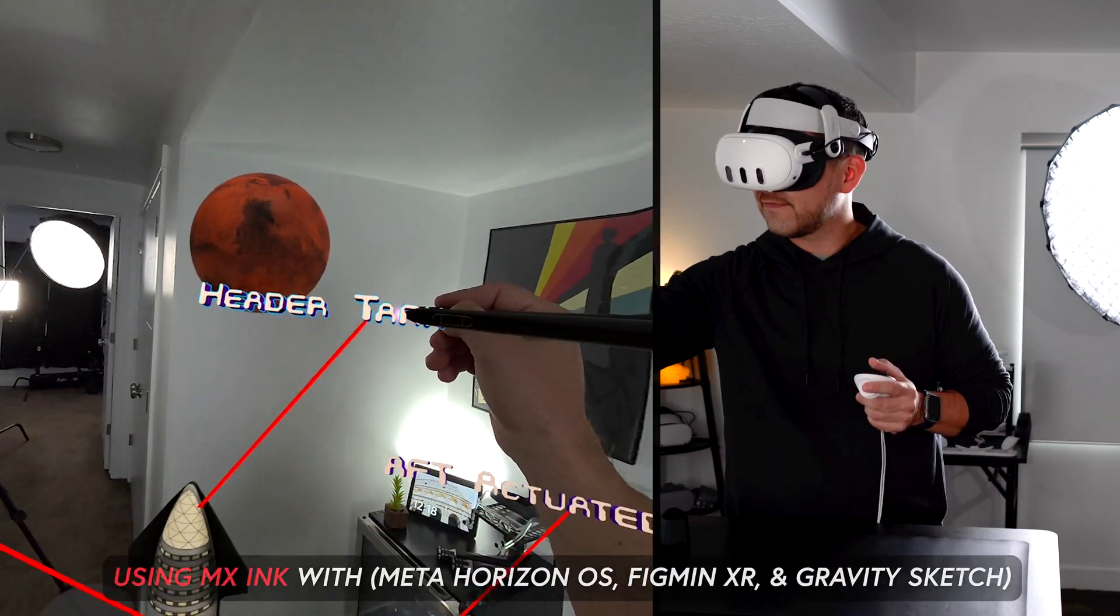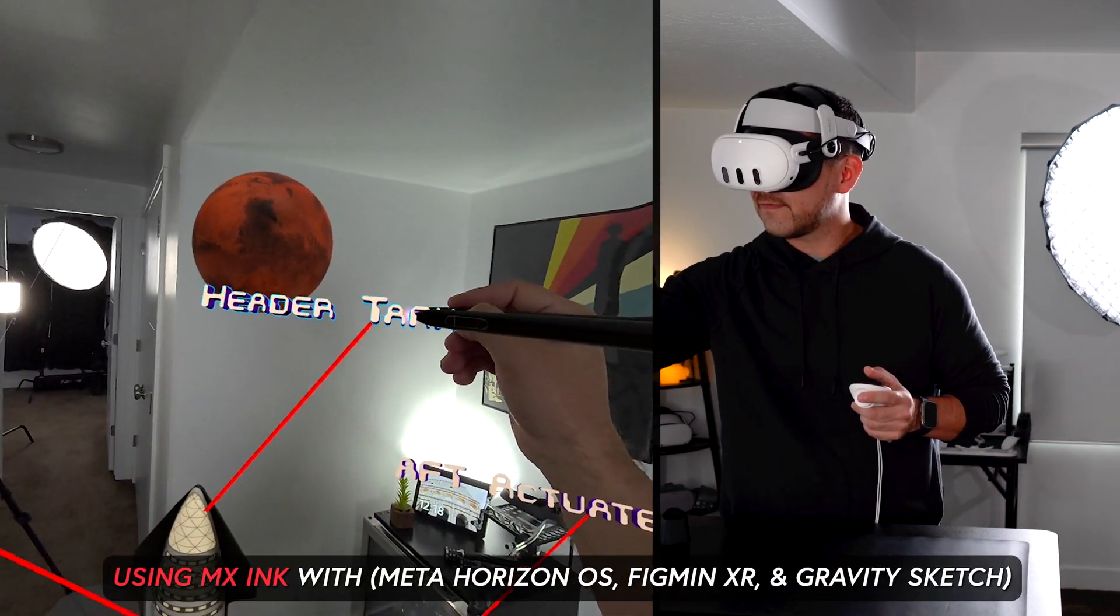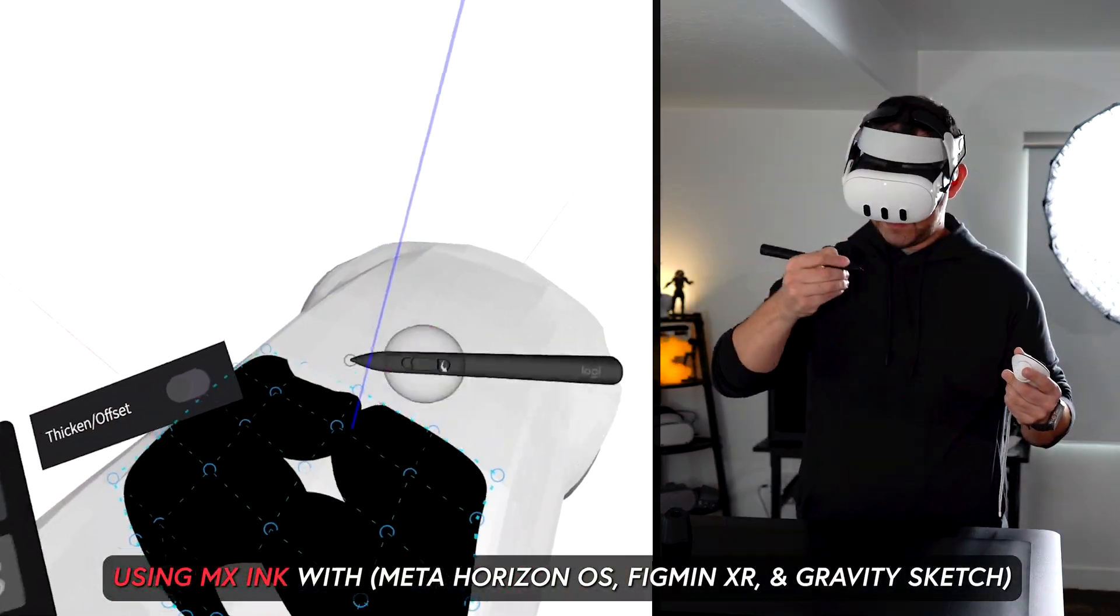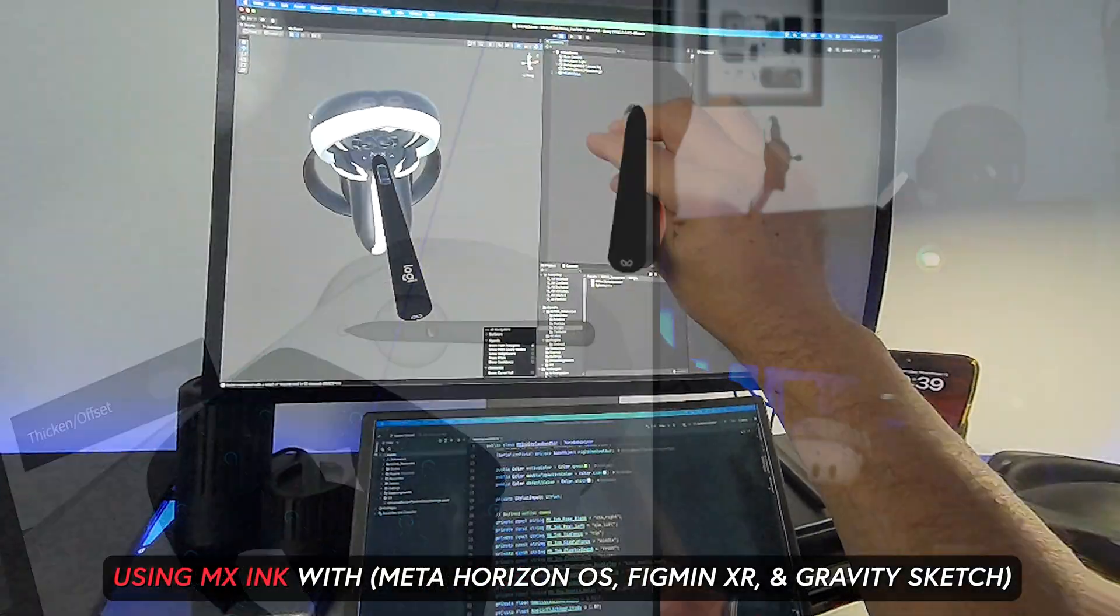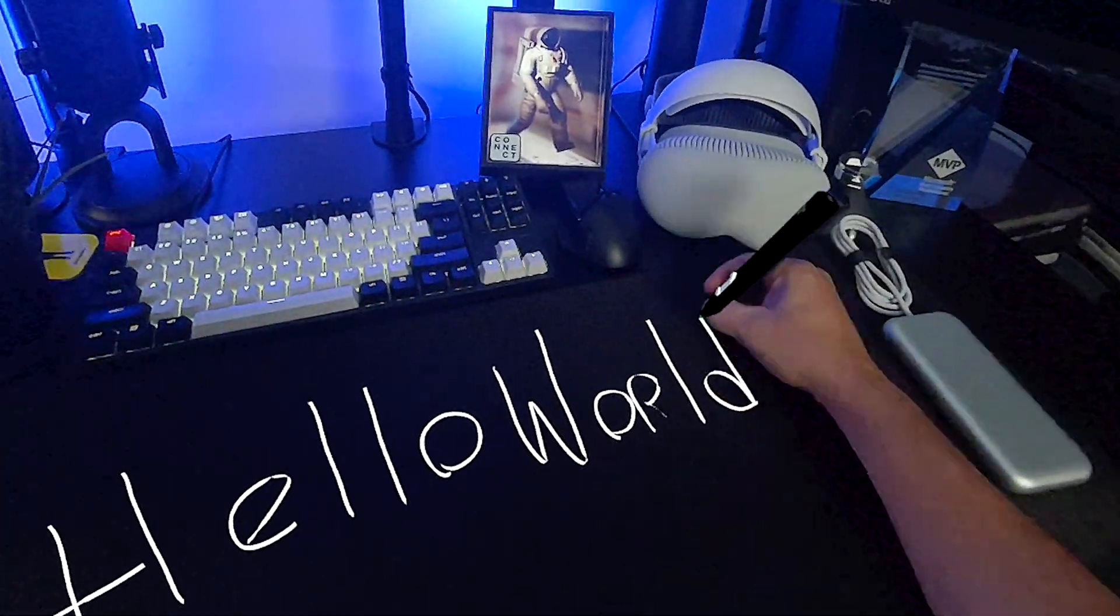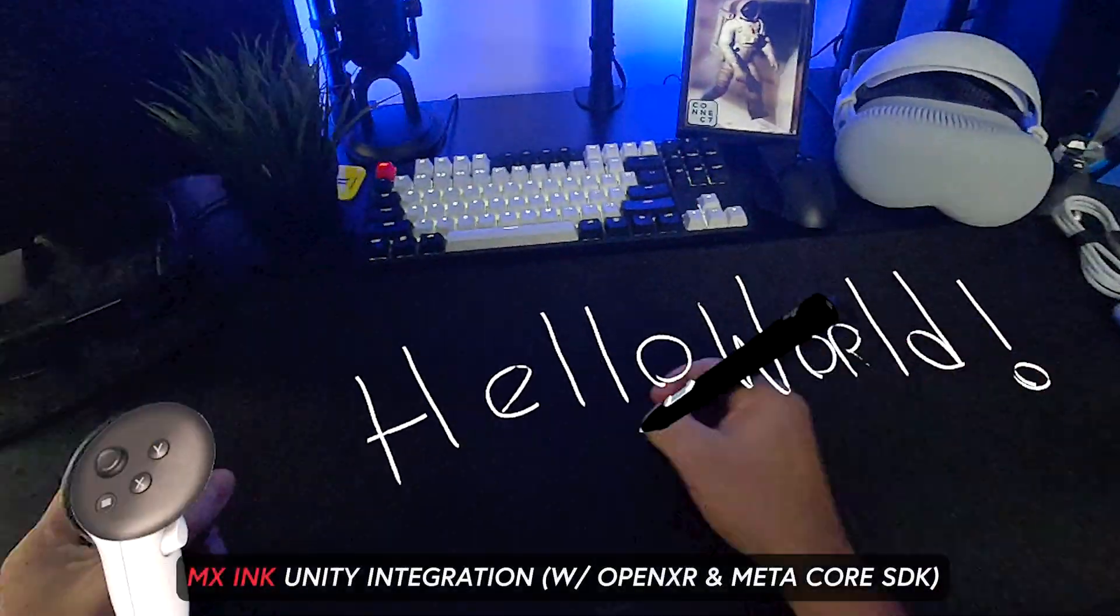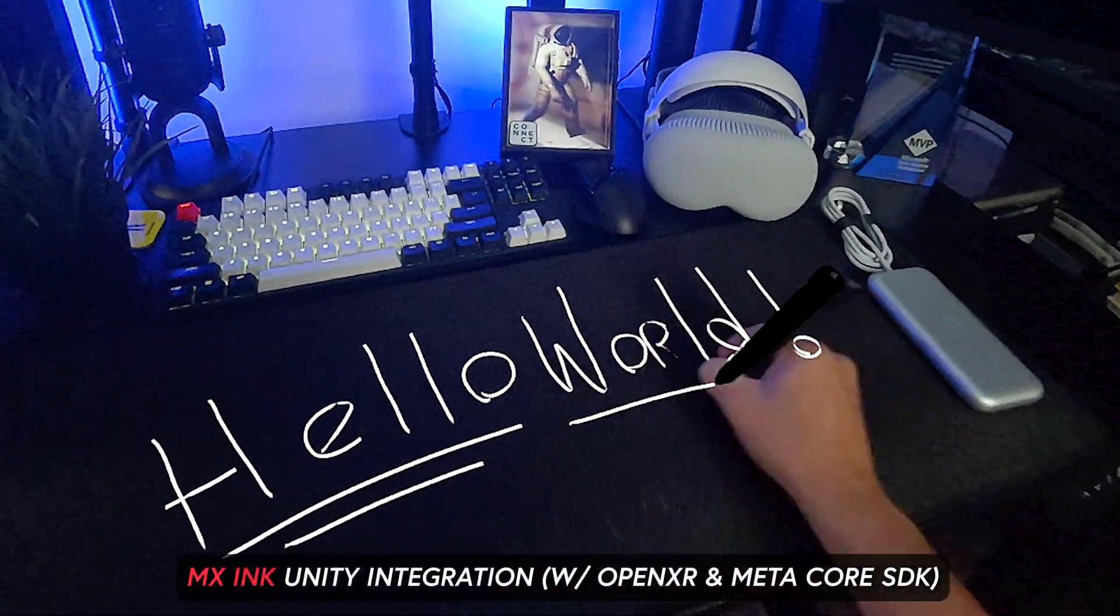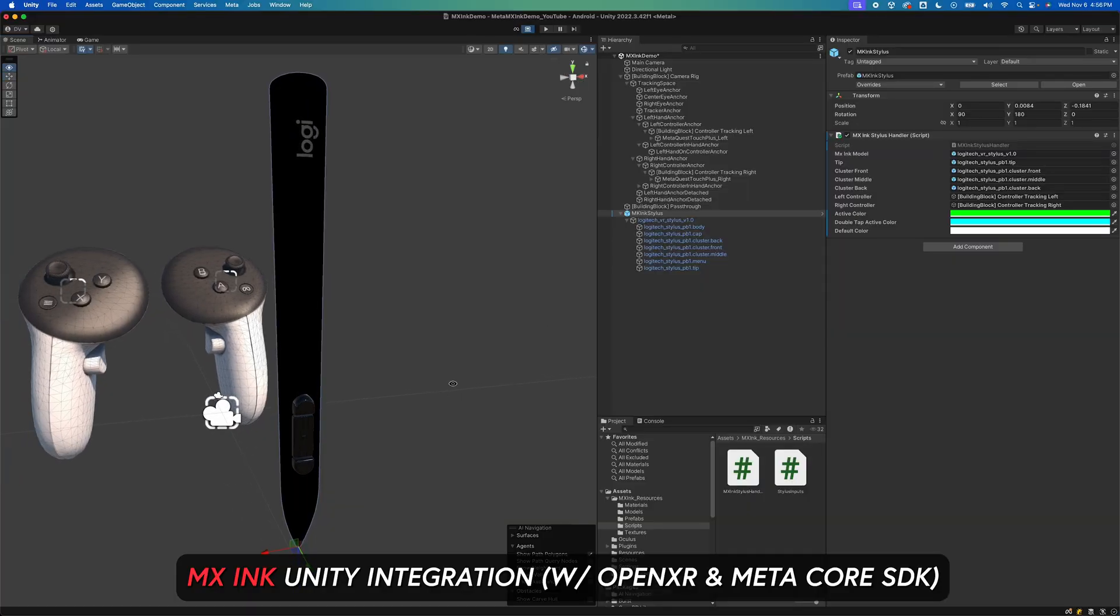We're also going to go through a few interesting demos while using the MX Ink, and lastly for developers we're going to be going through tips to integrate it into Unity.